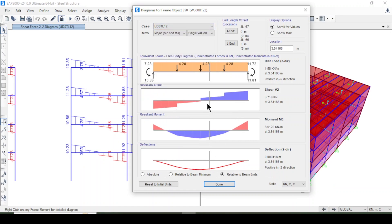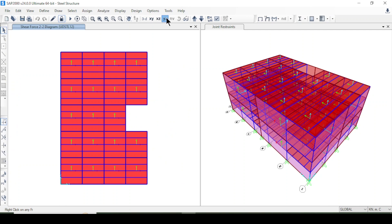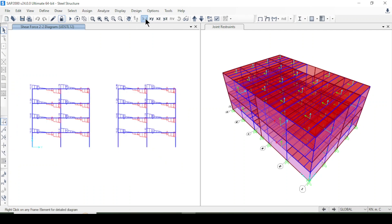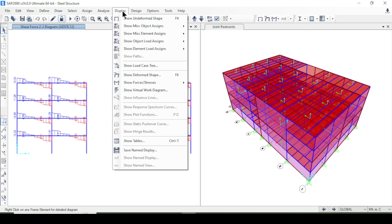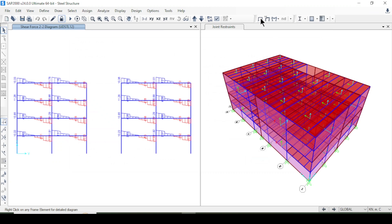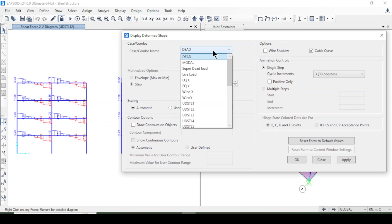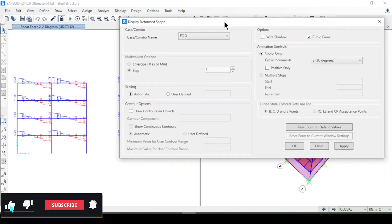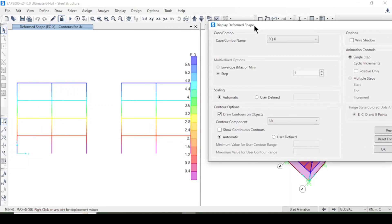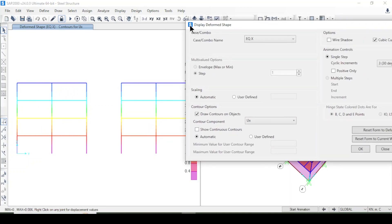Now I'm switching back to the YZ view and zooming in. I'll show you the deformed shape — you can access it from here or simply from Show Deformed Shape. You can select different load combinations such as dead load, live load, earthquake, or wind. I'll select earthquake, choose the UX direction, and press Apply. Look here — the deformed shape results for the earthquake load case.